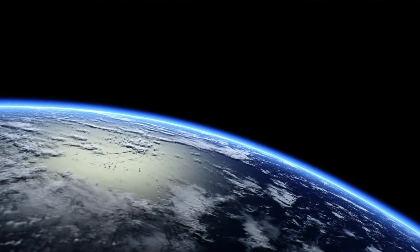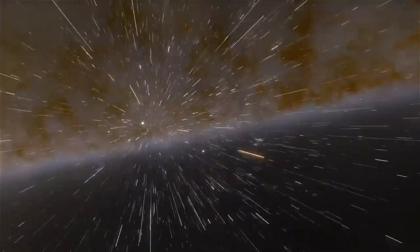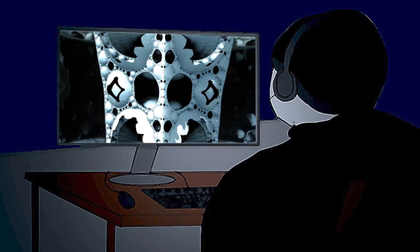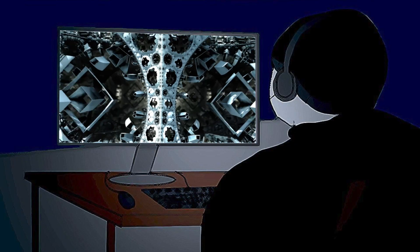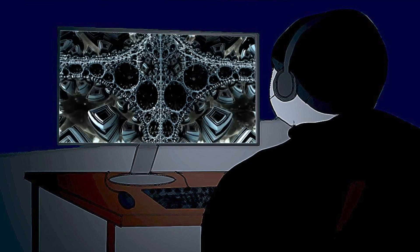Born too late to explore the world, too early to explore space, but just in time to stare into your monitor for hours looking at fractals.